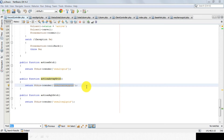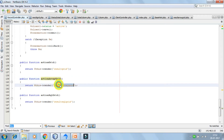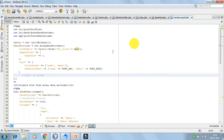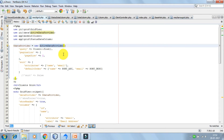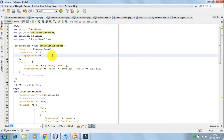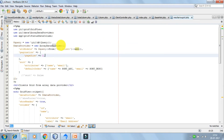Moving ahead, let's talk about how we can use the array data provider with grid view. First, I have created an action, and then I am calling the view file result array grid. Before that, I would like to point out that in result grid we used the active data provider, whereas now we are using the array data provider.